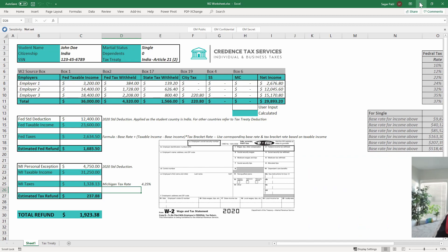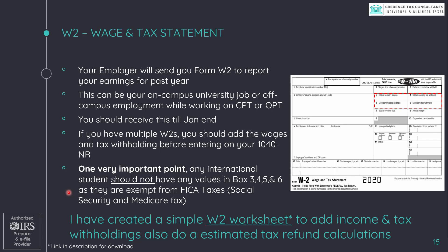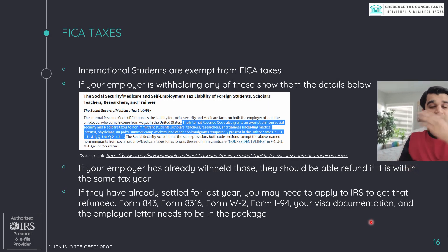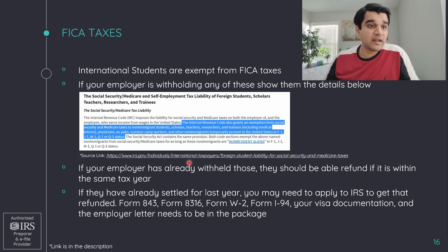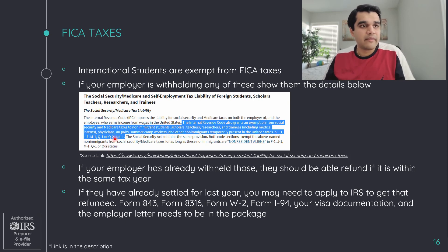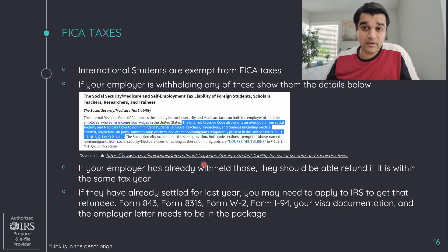One very important point: any international student should not have values in W-2 Boxes 3, 4, 5, and 6, because you are exempt from FICA taxes. You do not pay Social Security or Medicare taxes, which saves you a significant amount — around 8% of your income.